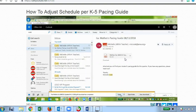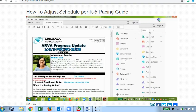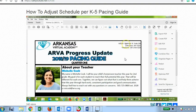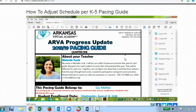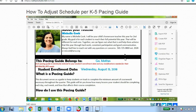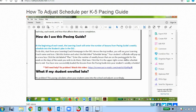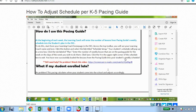Now I'm going to open it. This is my second grader's pacing guide — yours will look similar to this. You would scroll down and follow the instructions on the page, moving to where it says 'How do I use this pacing guide?' and following those instructions step by step. I'm going to give you a quick overview of that as well.